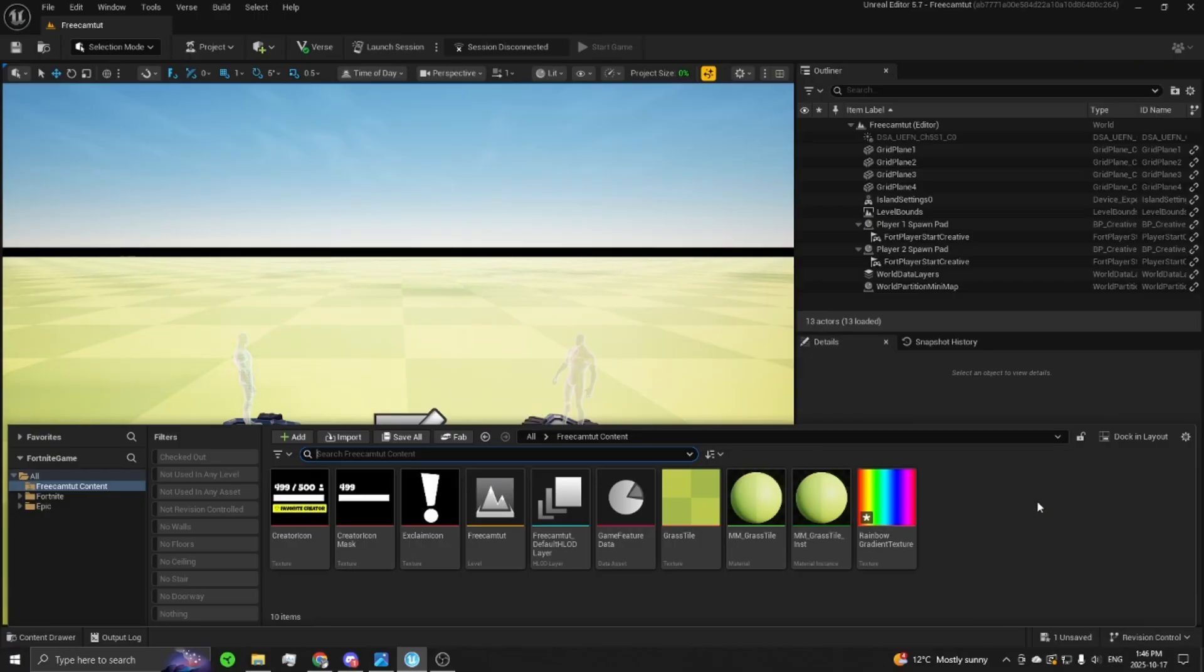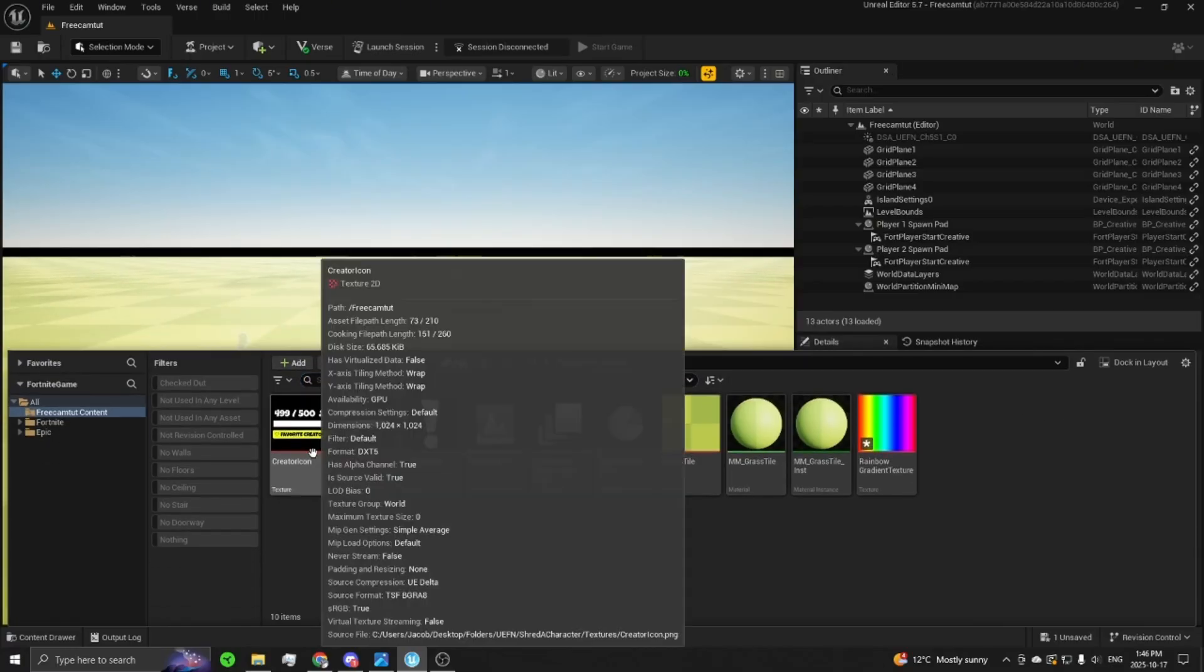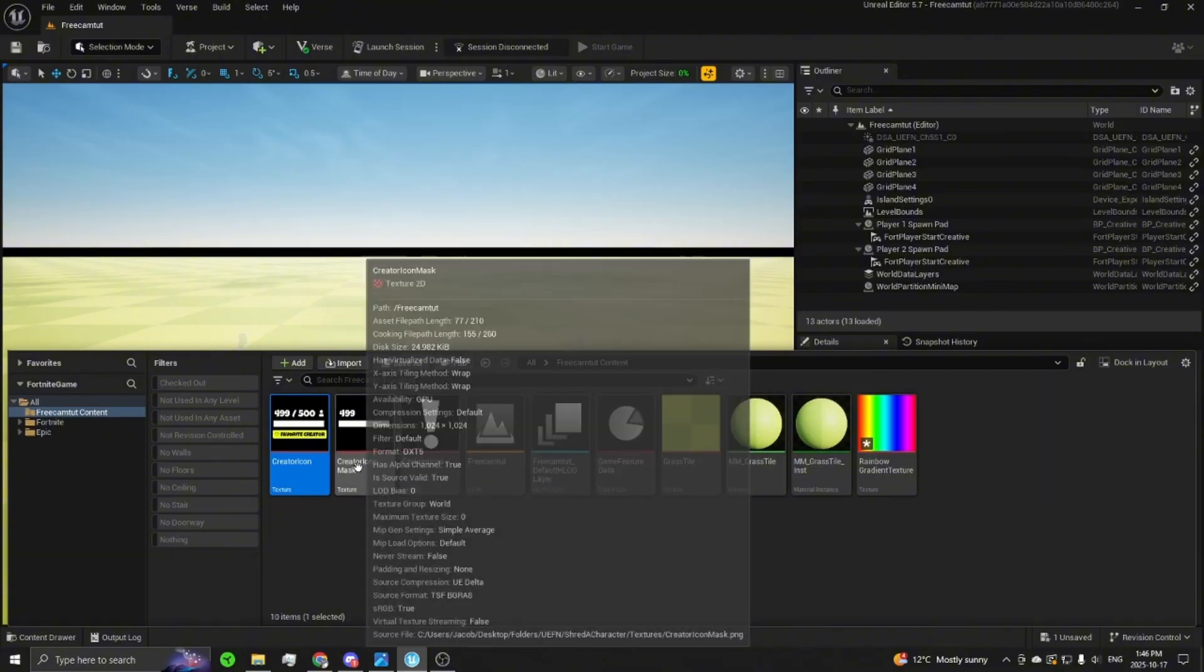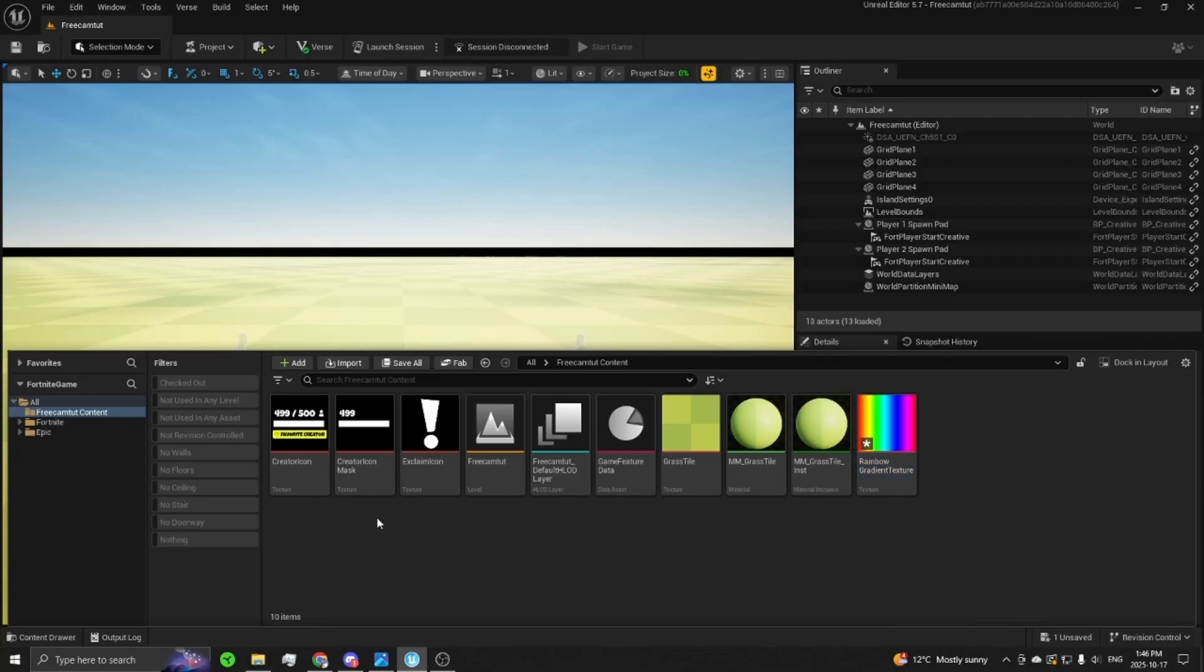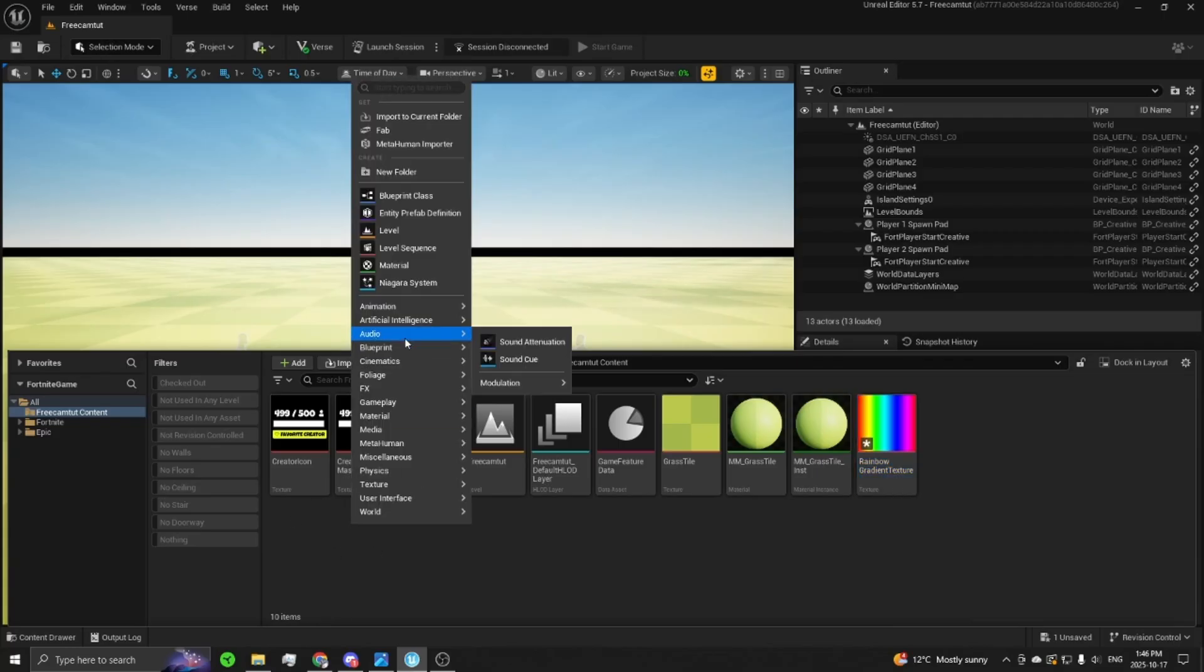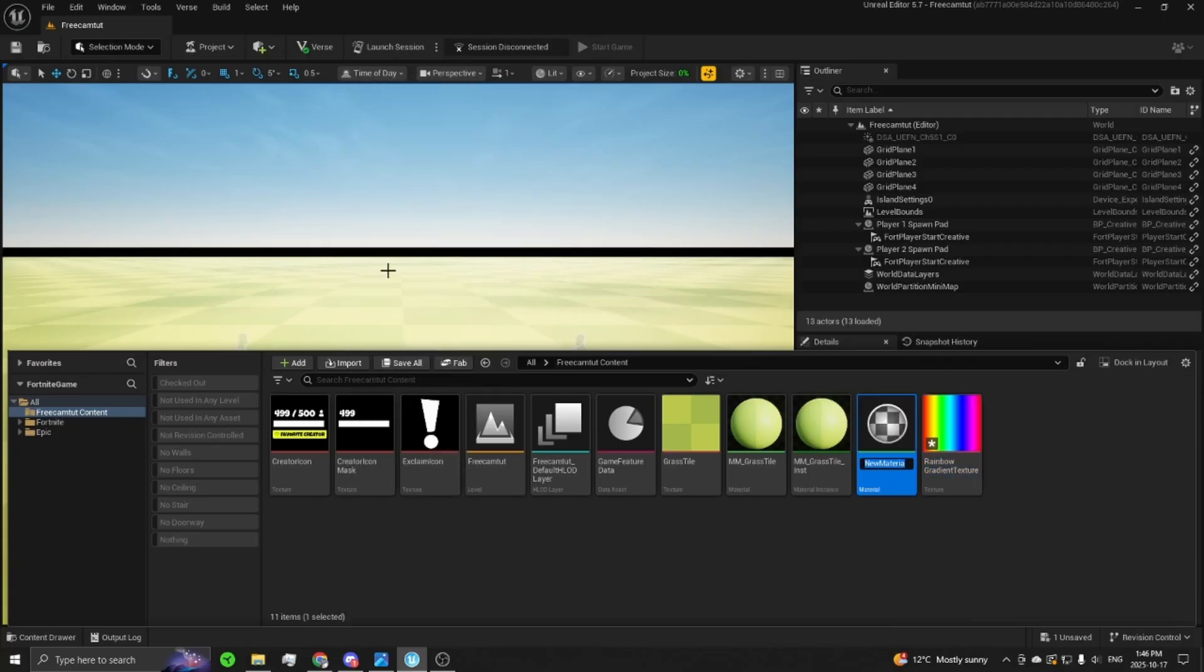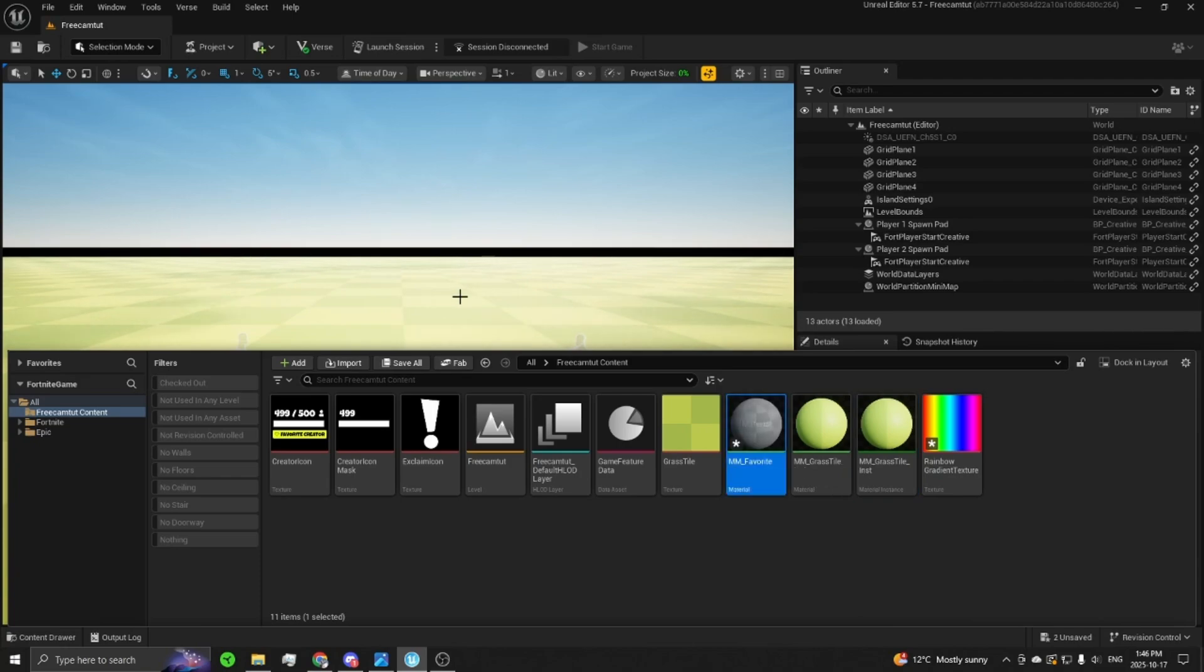It'll be linked in the description below. Once you have those, they should be the creator icon, the mask exclamation point, as well as the rainbow gradient texture. You can then create a material, call it whatever you want, call it MM underscore servers. Open that up.